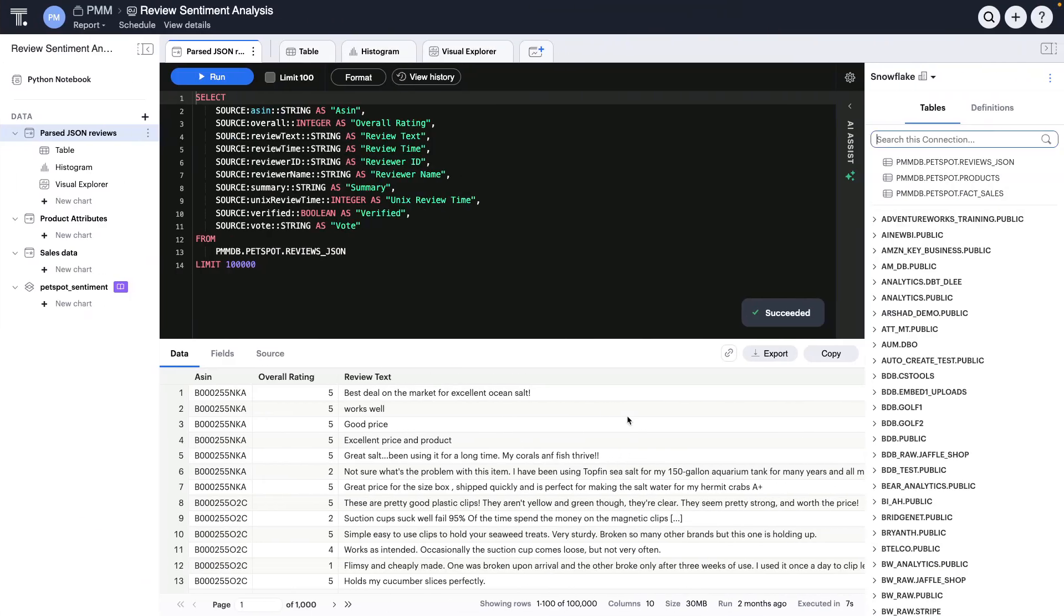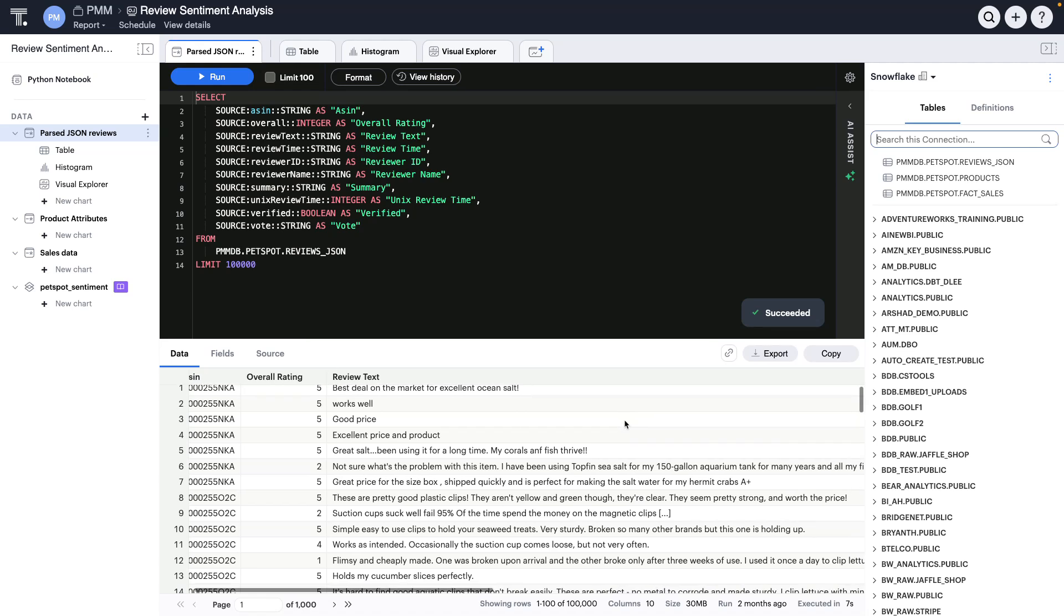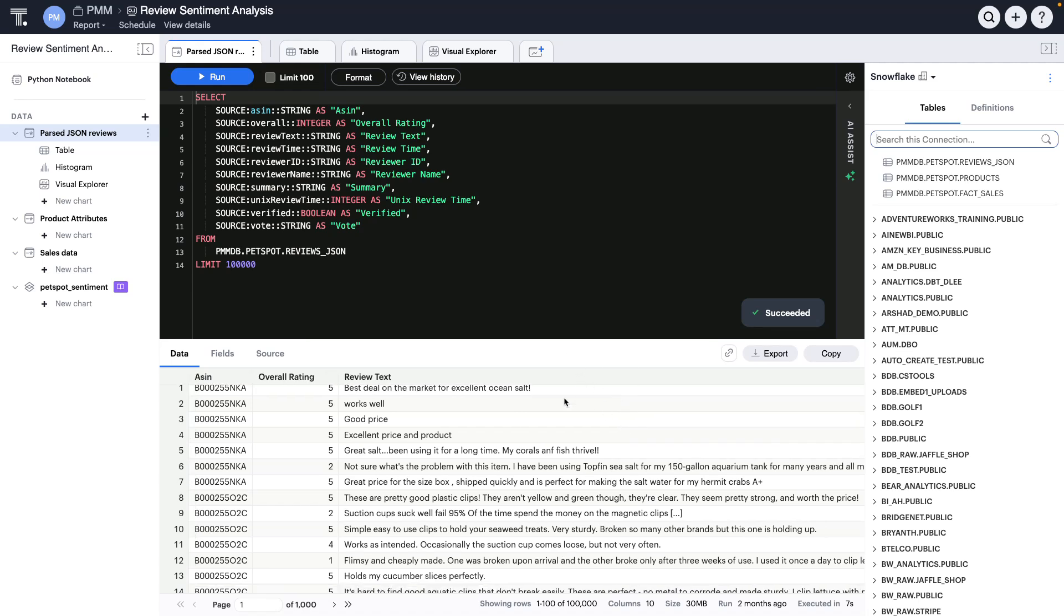All right, my business users are happy in exploring this initial review data, but I want to understand this review data a bit better. So, how do I go through and use the various tools in Analyst Studio to generate some additional insights? I can do more in-depth exploratory analysis in Analyst Studio.